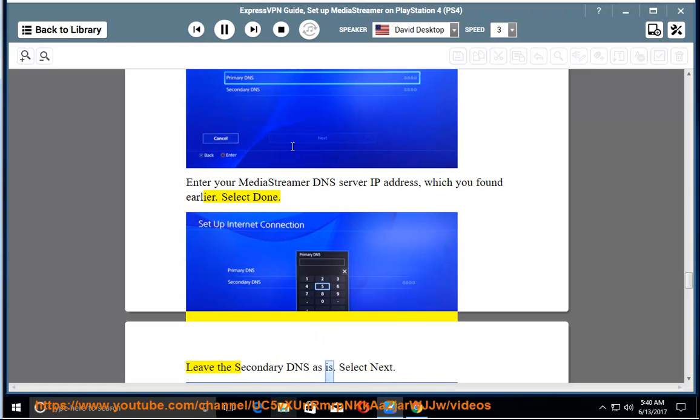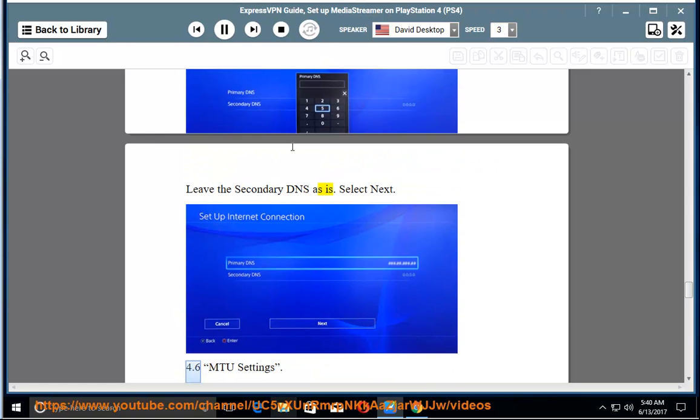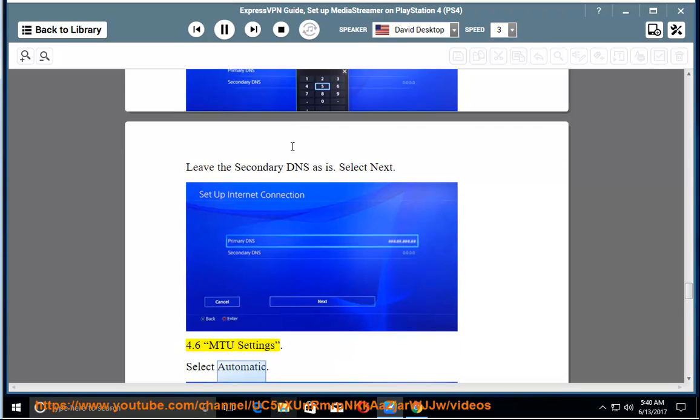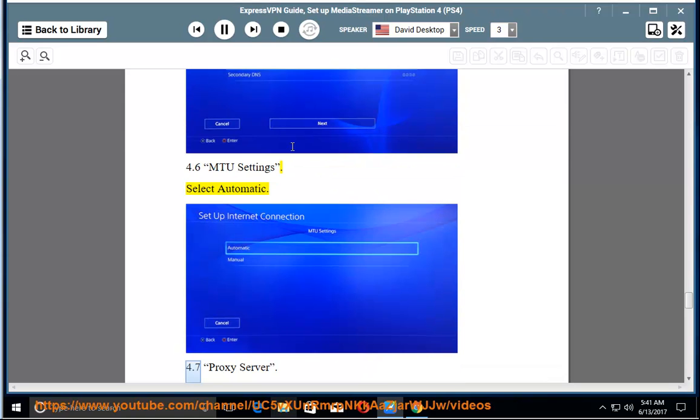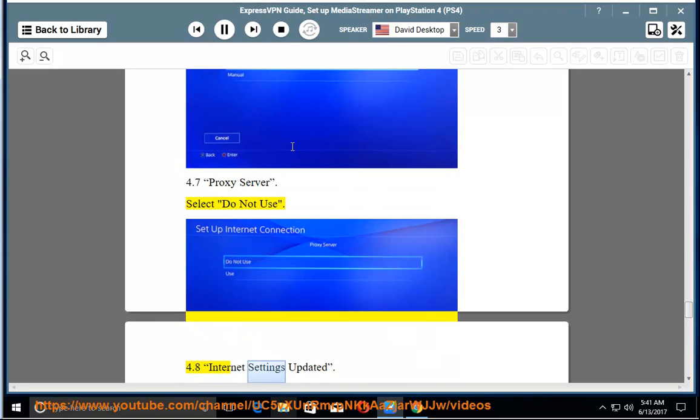Leave secondary DNS as is. Select Next. 4.6. MTU Settings. Select Automatic. 4.7. Proxy Server. Select Do not use. 4.8. Internet Settings updated.